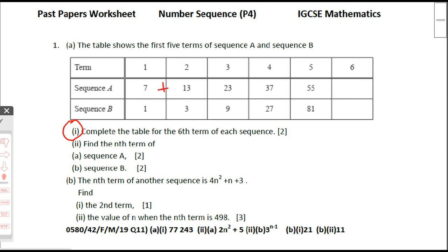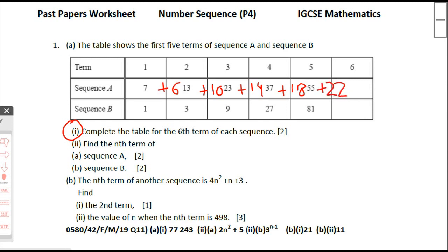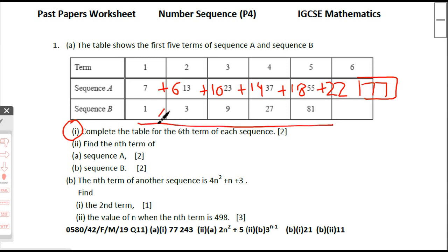For the first sequence: 7 plus 6 is 13, then 13 plus 10 is 23, then 23 plus 14 is 37, then plus 18. We'll get the next term by adding 22, so the answer will be 55 plus 22 which is 77. For the second sequence, we're multiplying by 3 each time.